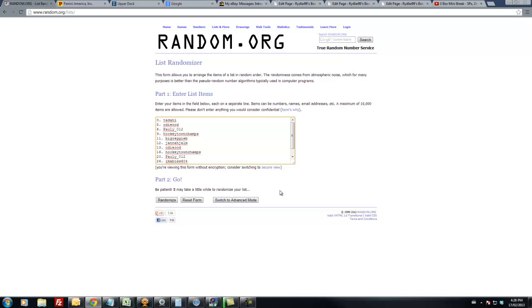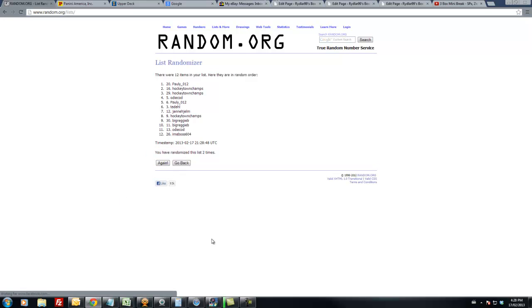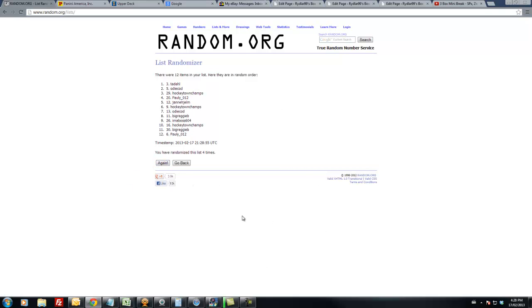One, two, three, four, five. And the two free spot winners are...